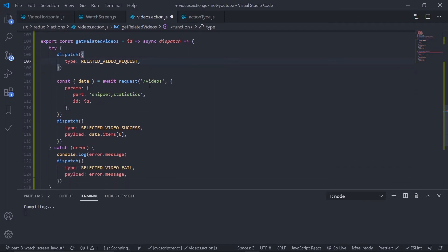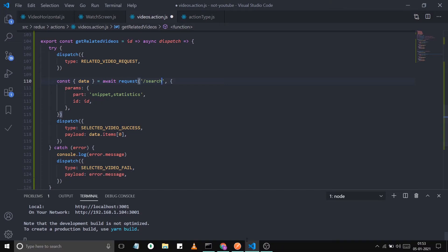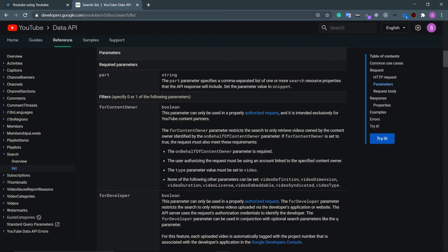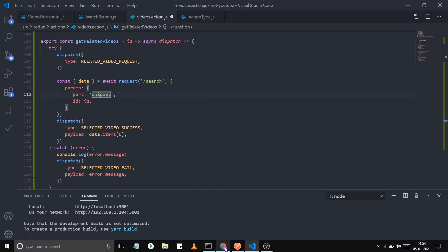The endpoint is 'search'. For parameters, I can only send 'snippet' — you won't get statistics or content details, so you'll need to make another request from your component to get those. Note the data inconsistency in the YouTube API. I can only pass snippet, remove statistics, and set the ID to 'relatedToVideoId'.